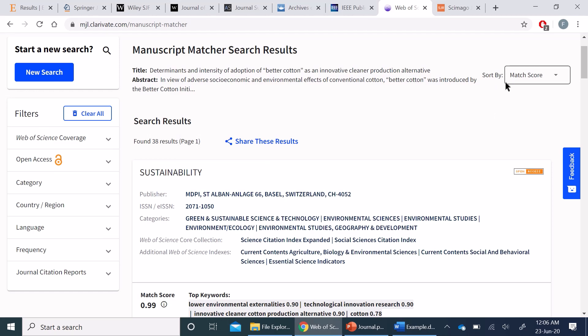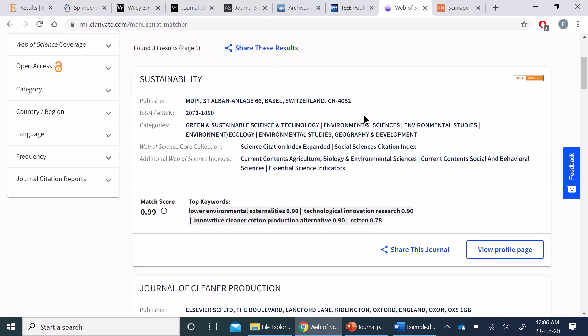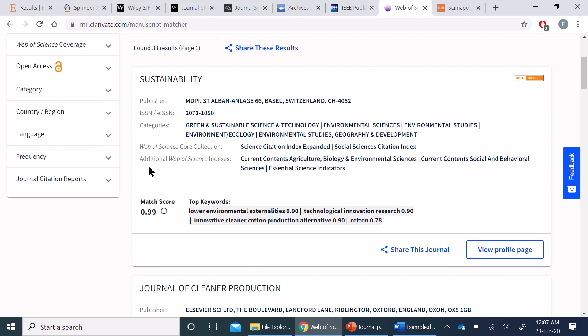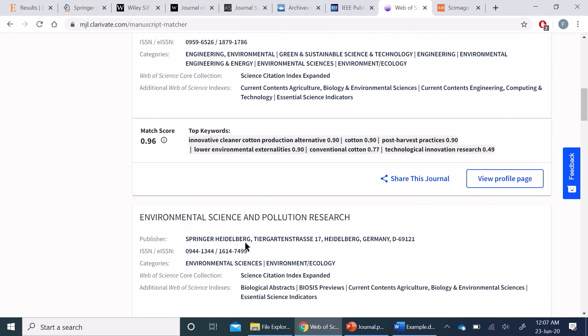You can sort it through match score or alphabetically as well. Once you click on this View Profile Page, it will take you to the journal page from where you can see more details. In this particular page, you will find the publisher details, categories, and how relevant this particular journal is to your manuscript, and the top keywords published in this particular journal.